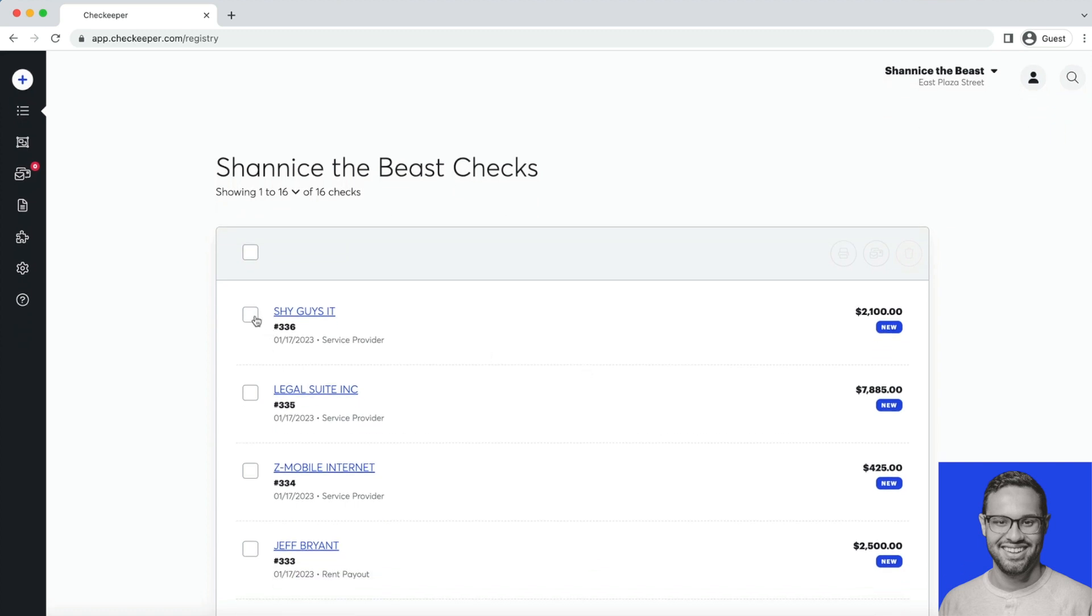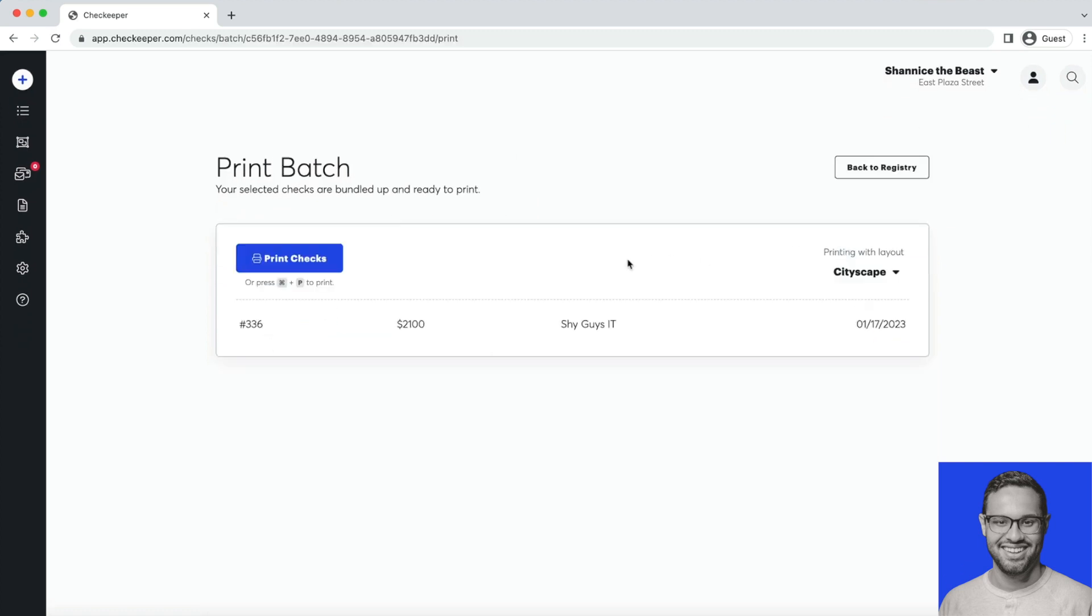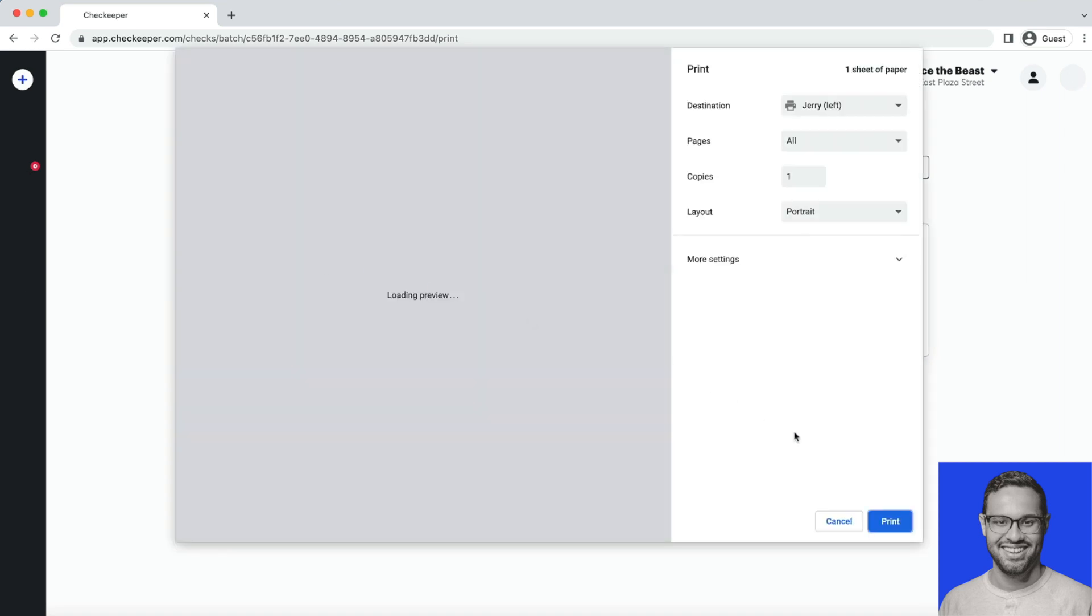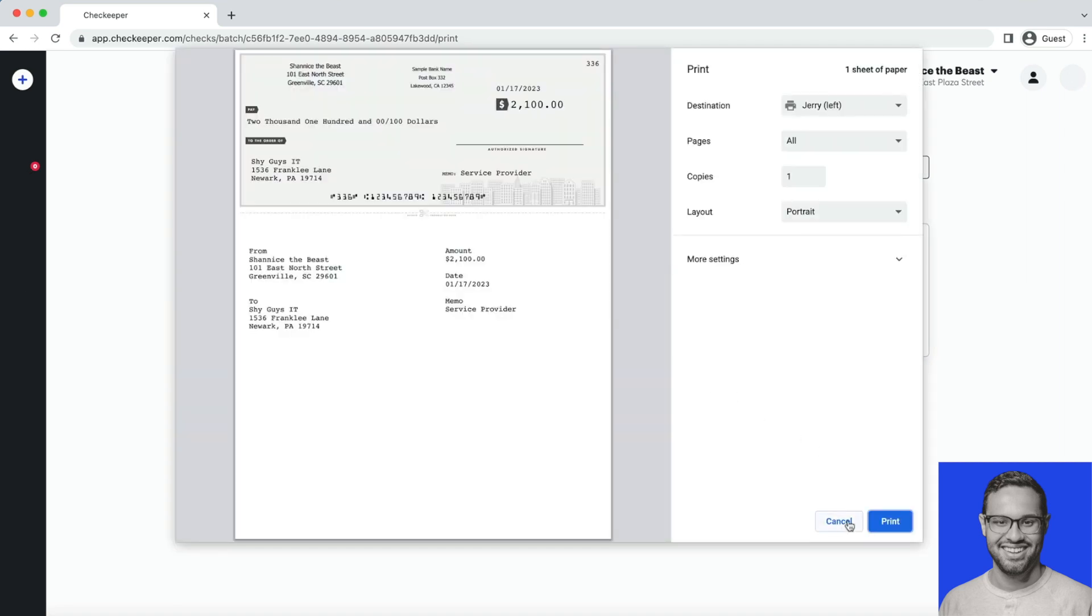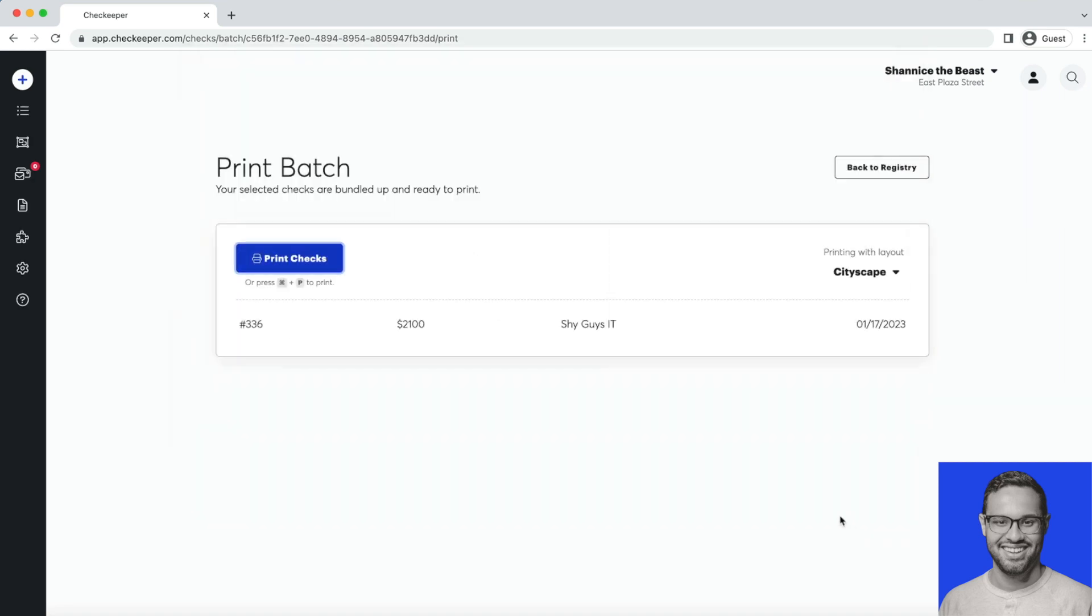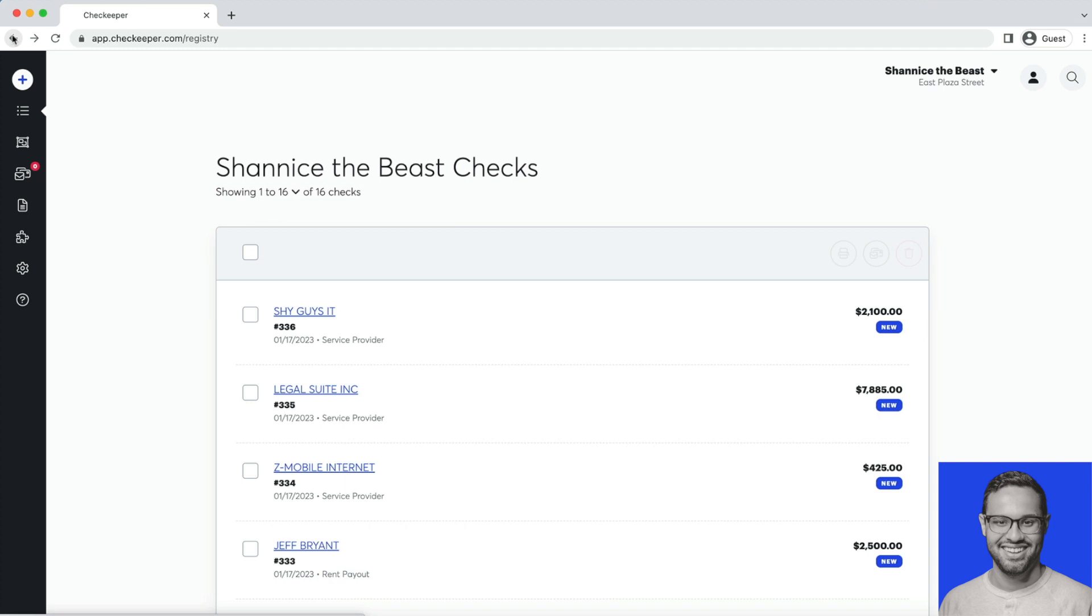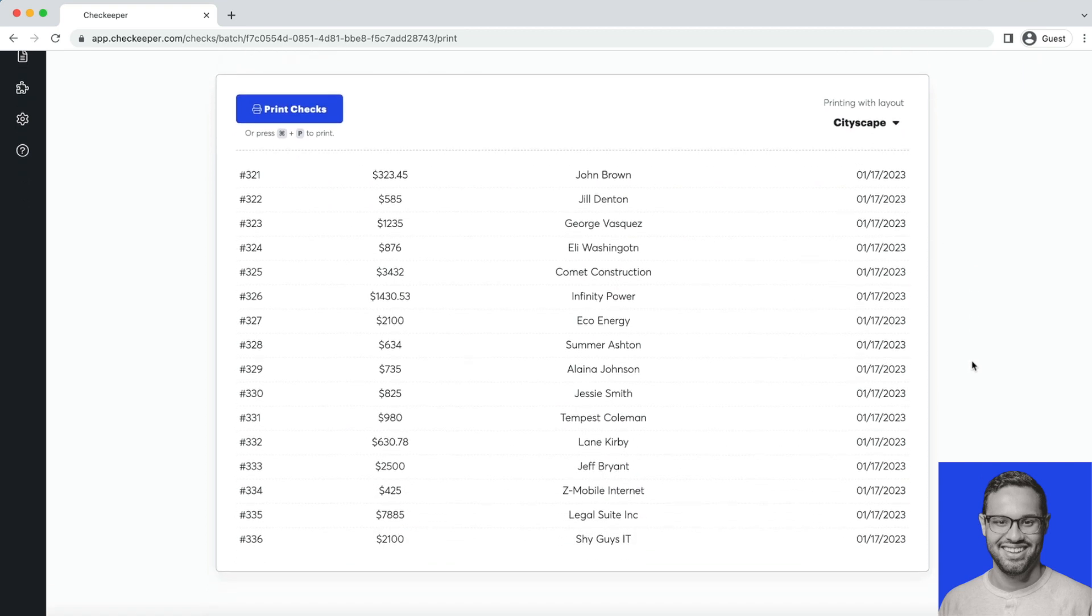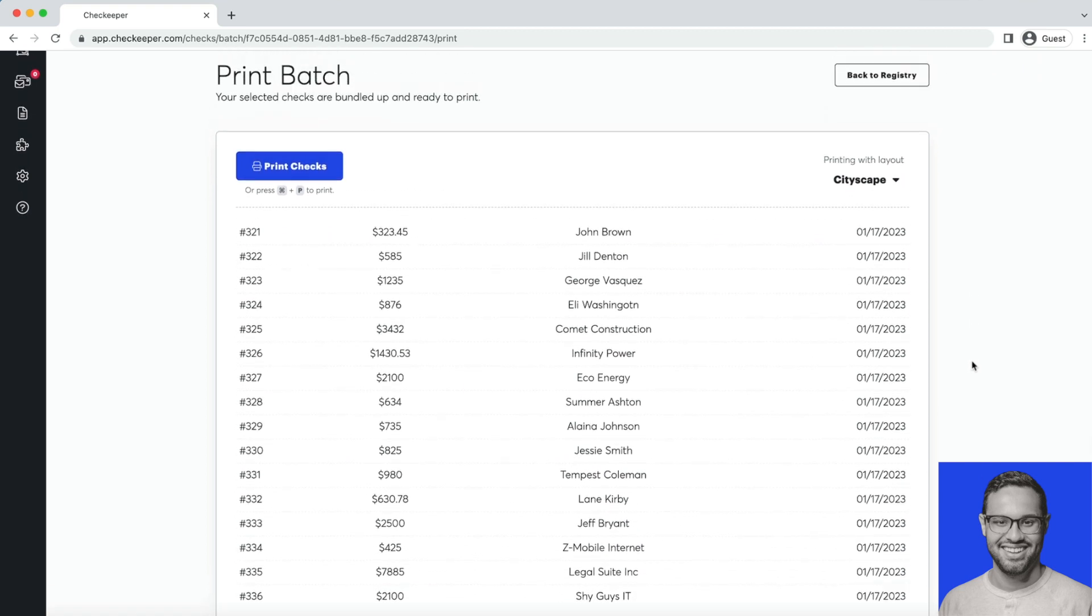Now you can print these individually, like so, or if you want to print multiple checks, go back to the registry, select this box at the very top, select print, it'll take a moment, and it'll give you a preview of all the checks you're about to send.